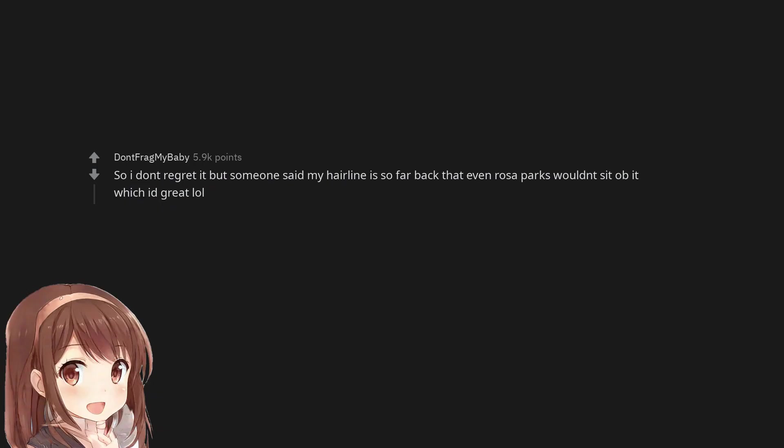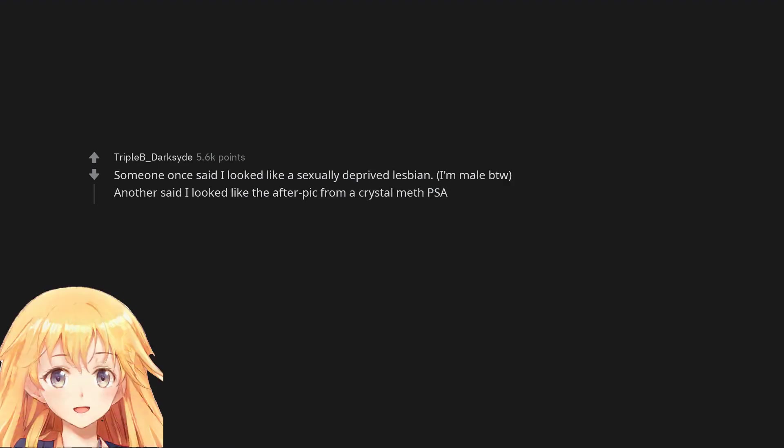So I don't regret it but someone said my hairline is so far back that even Rosa Parks wouldn't sit on it, which was great lol. Someone once said I looked like a sexually deprived lesbian. I'm male by the way. Another said I looked like the after pic from a crystal meth PSA.